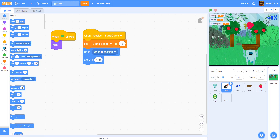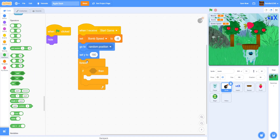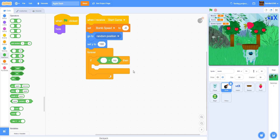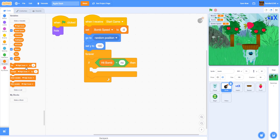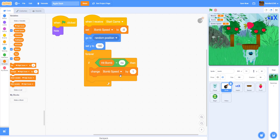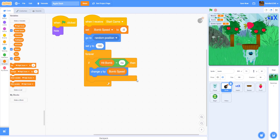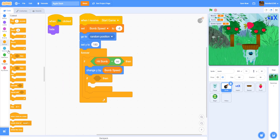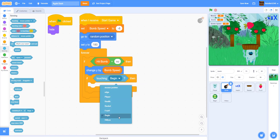Next we get a forever loop. If 'hit bomb' is equal to no — meaning the player has not touched the bomb — then we change the y by bomb speed. So if it's not been hit, it keeps going down. Inside the variables, drag 'change y by bomb speed' into the block. After that, we add an if statement: if touching the bottom hitbox, then we hide the bomb.